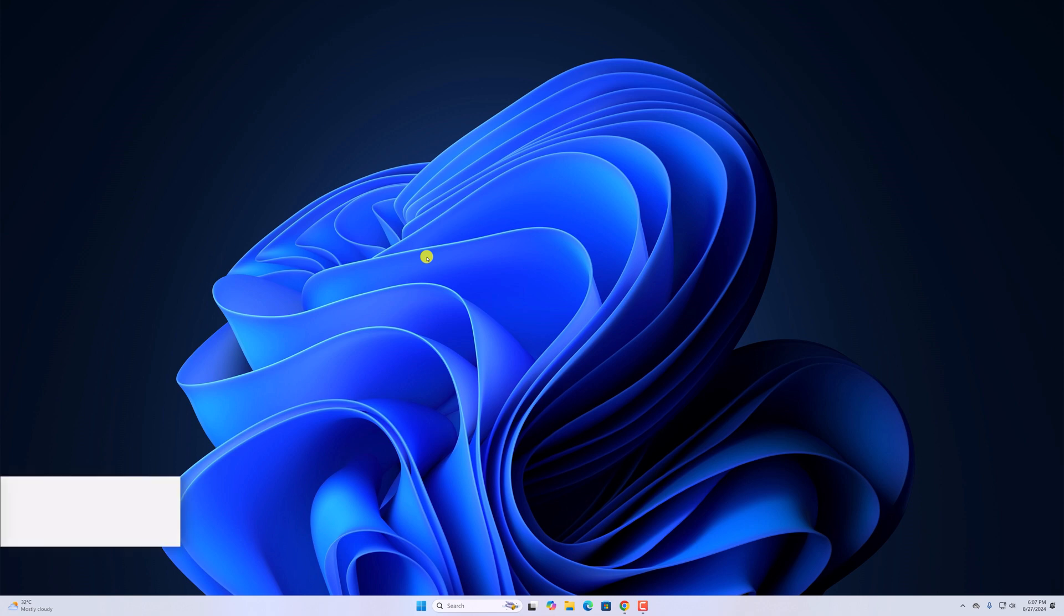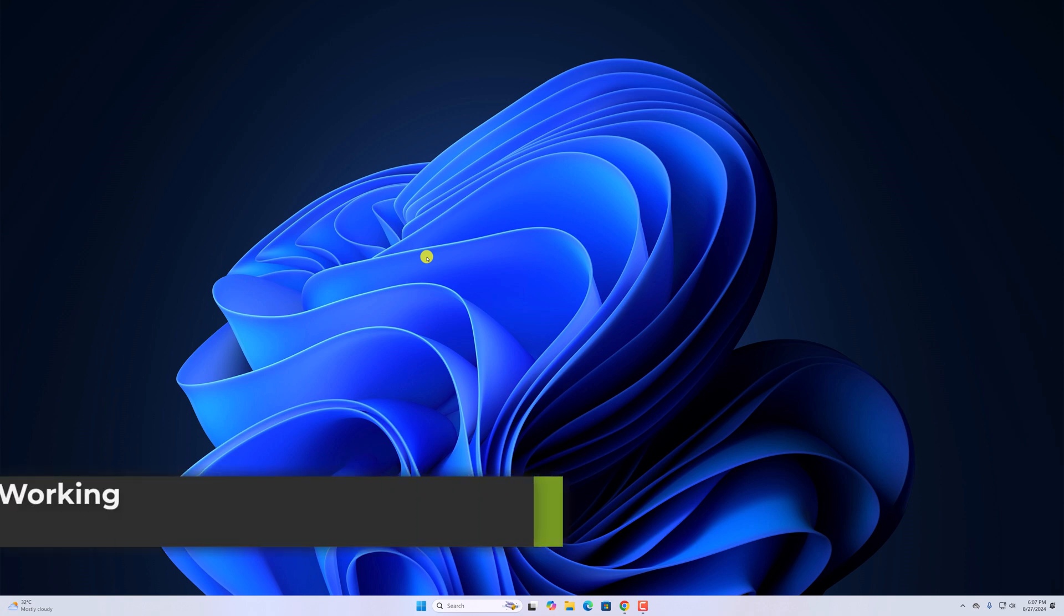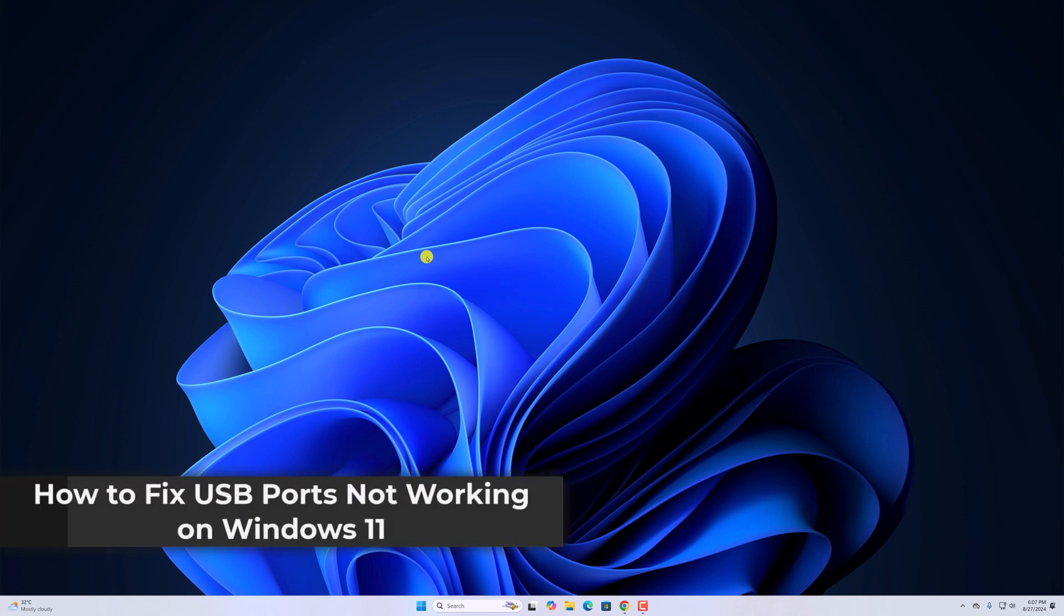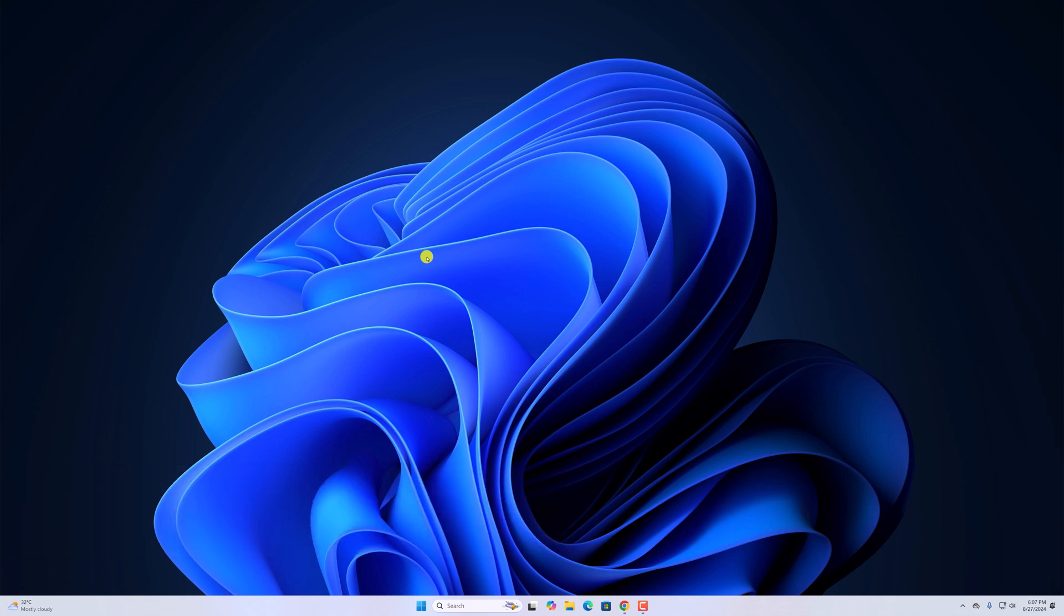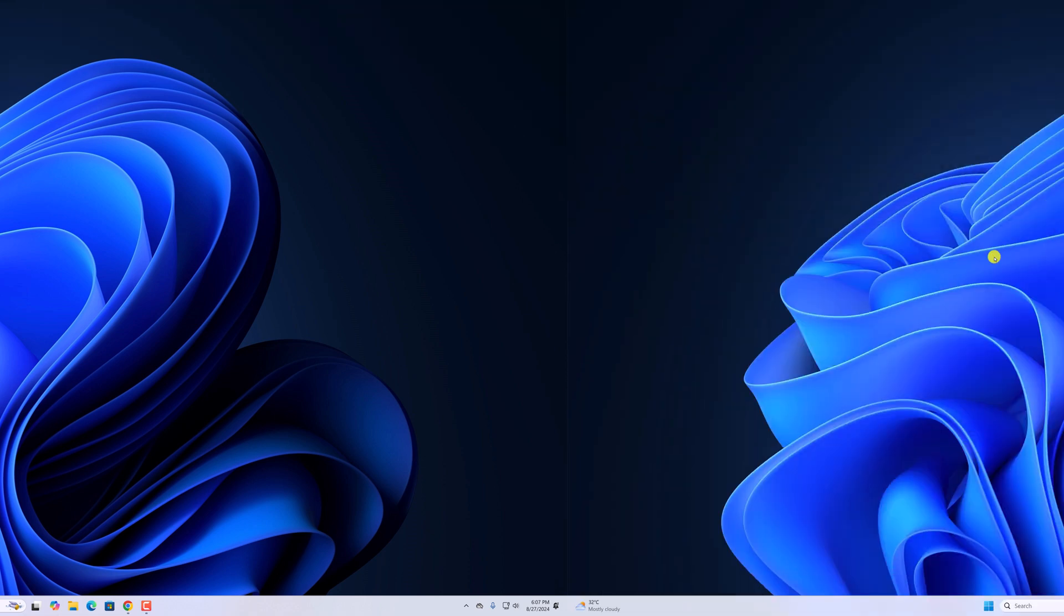Hello everyone, I'm back with another video. Here in this video, we'll discuss how to fix USB ports not working on Windows 11. So with that being said, let's get started.